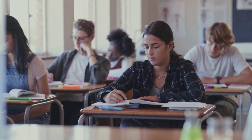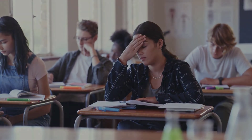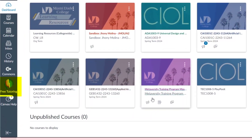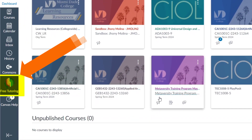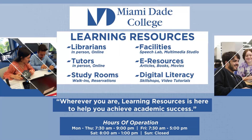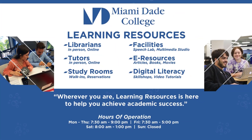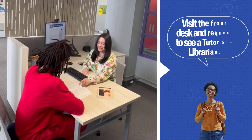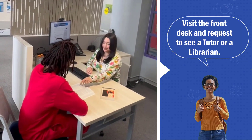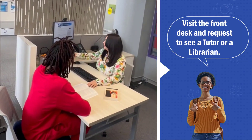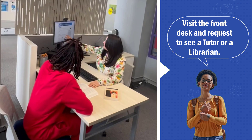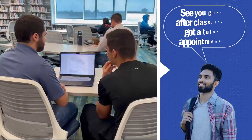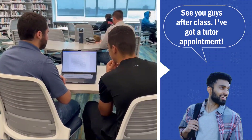If your grades aren't hitting the mark, don't worry. BrainFuse Online Tutoring is at your fingertips 24-7 through your Canvas dashboard. And for personalized support, Learning Resources is also here to help. Our awesome team of librarians and tutors are available to meet with you in person or online to get you back on track.